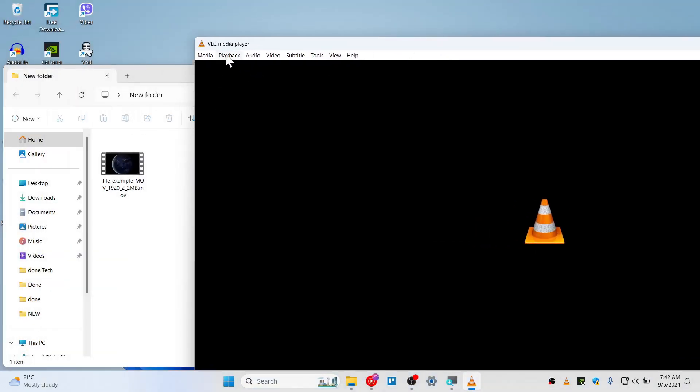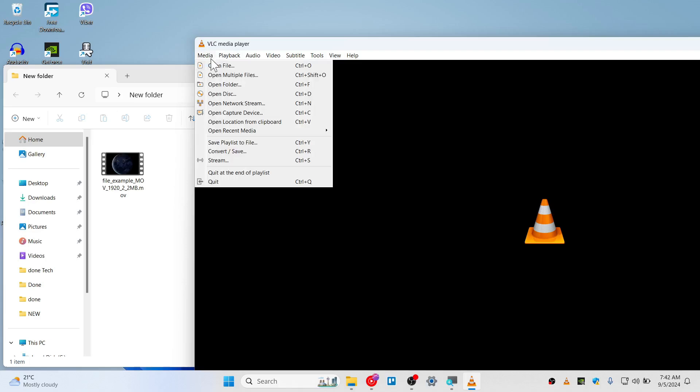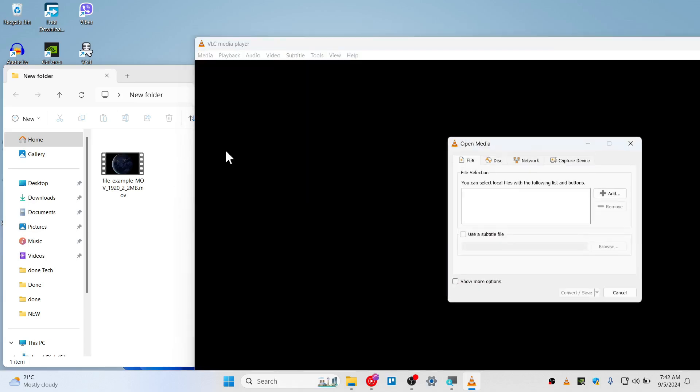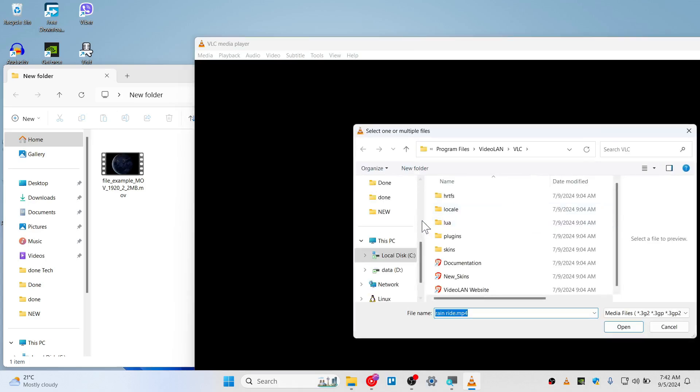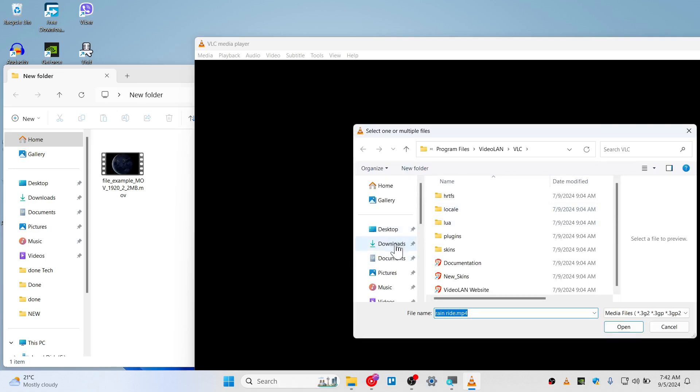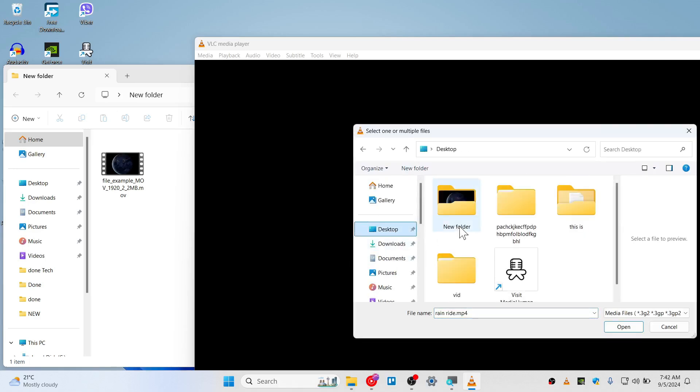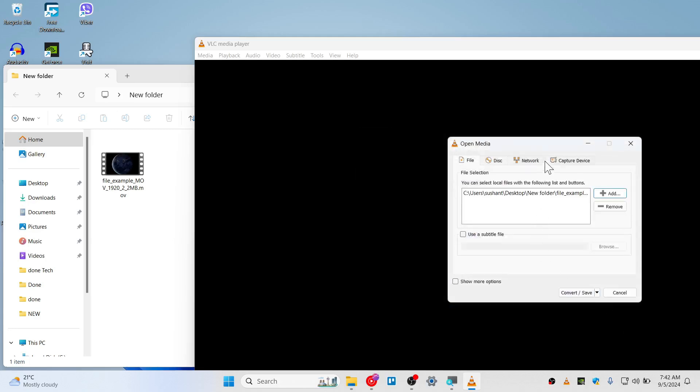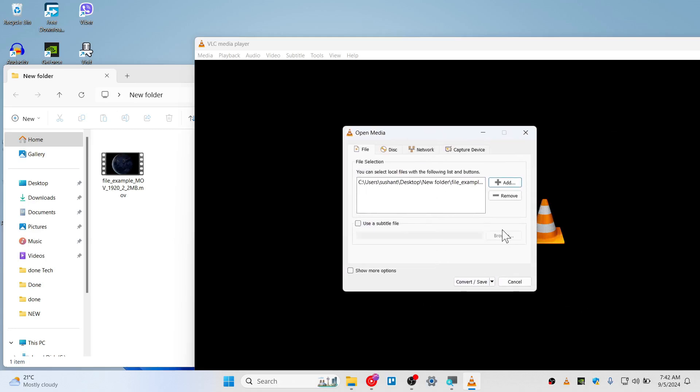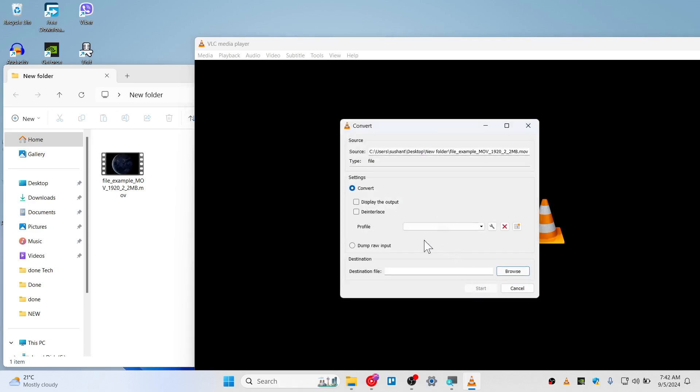Hit on Media and Convert or Save. Go ahead and click on the File tab and then Add. Choose the file that you wanted to convert, the MOV file. This is my MOV file, opening this file right now. Now hit on Convert or Save.